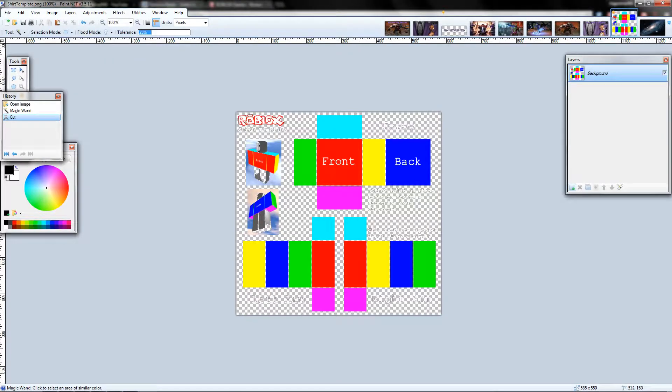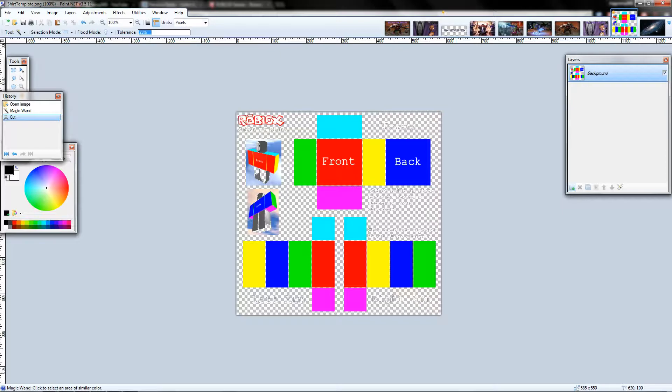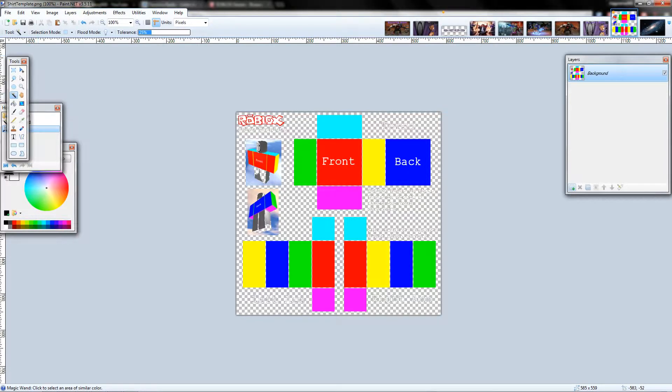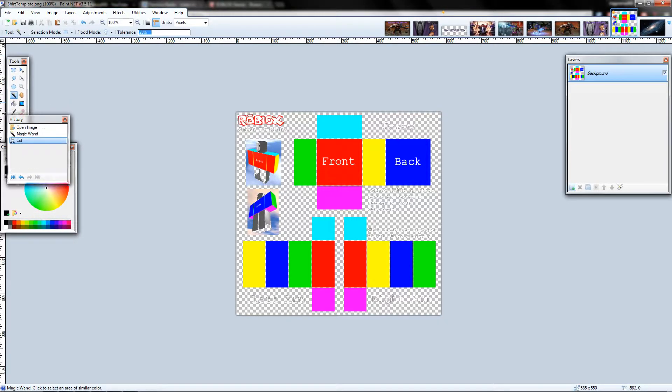Hey guys, bigranny000 here. I'm going to teach you how to customize your shirt template to your own needs or to prevent copyright, to make your own template unique and just overall make it more customizable and look better.